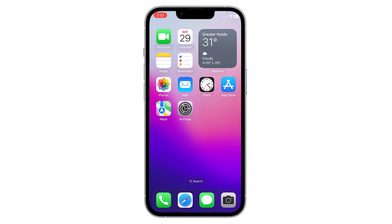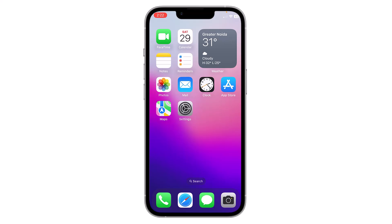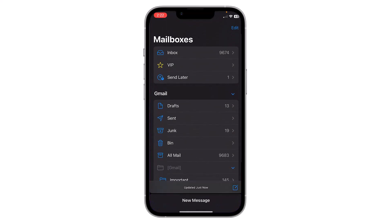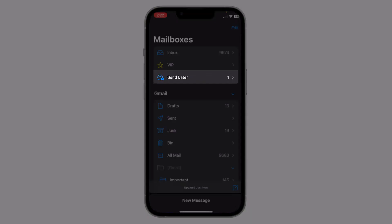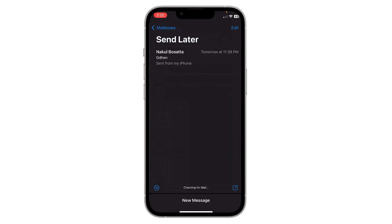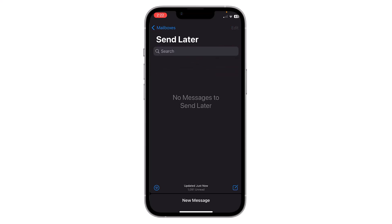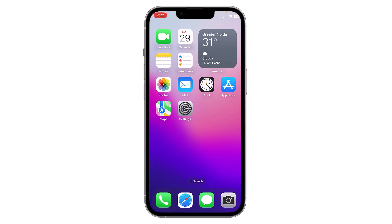If you want to delete a scheduled mail, open the Mail application and you will see the 'Send Later' option. Click on it and all the scheduled mails are visible. You can delete them by swiping left and then clicking Delete.